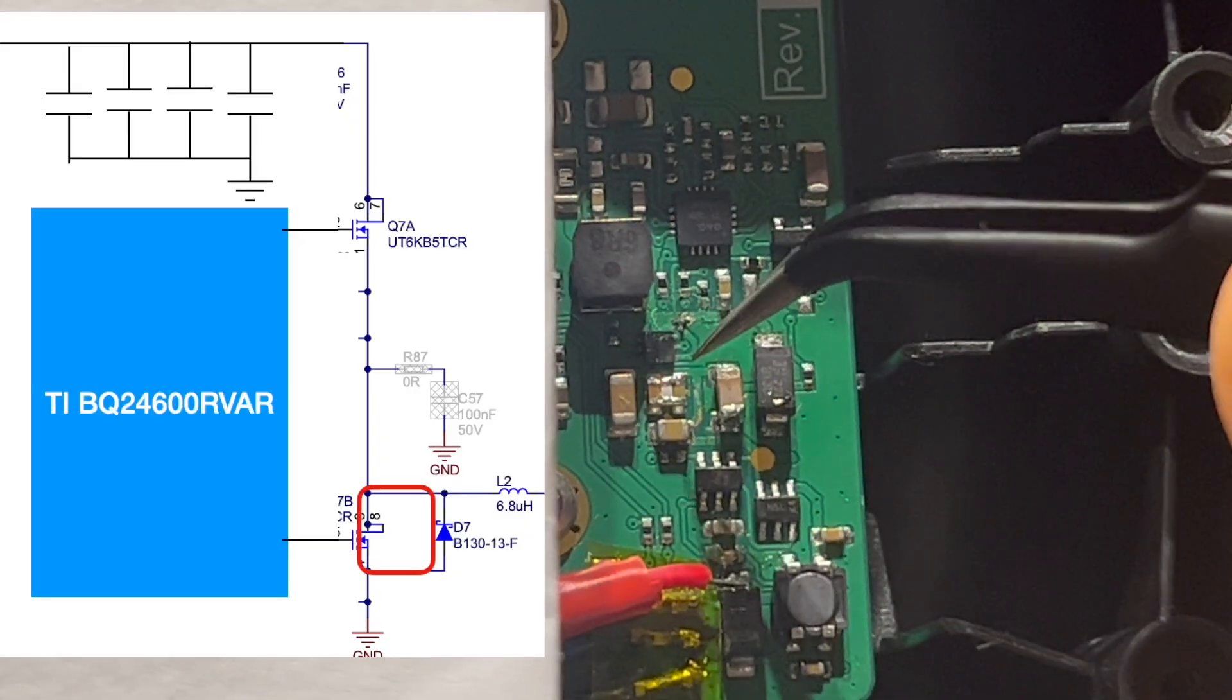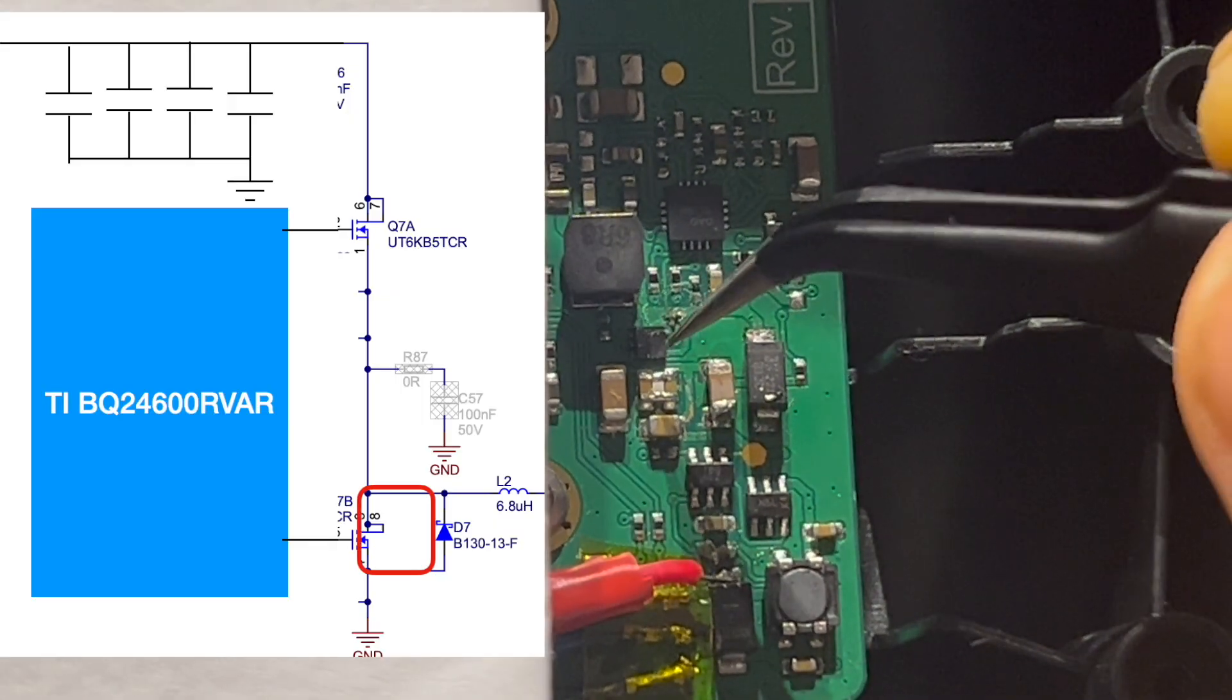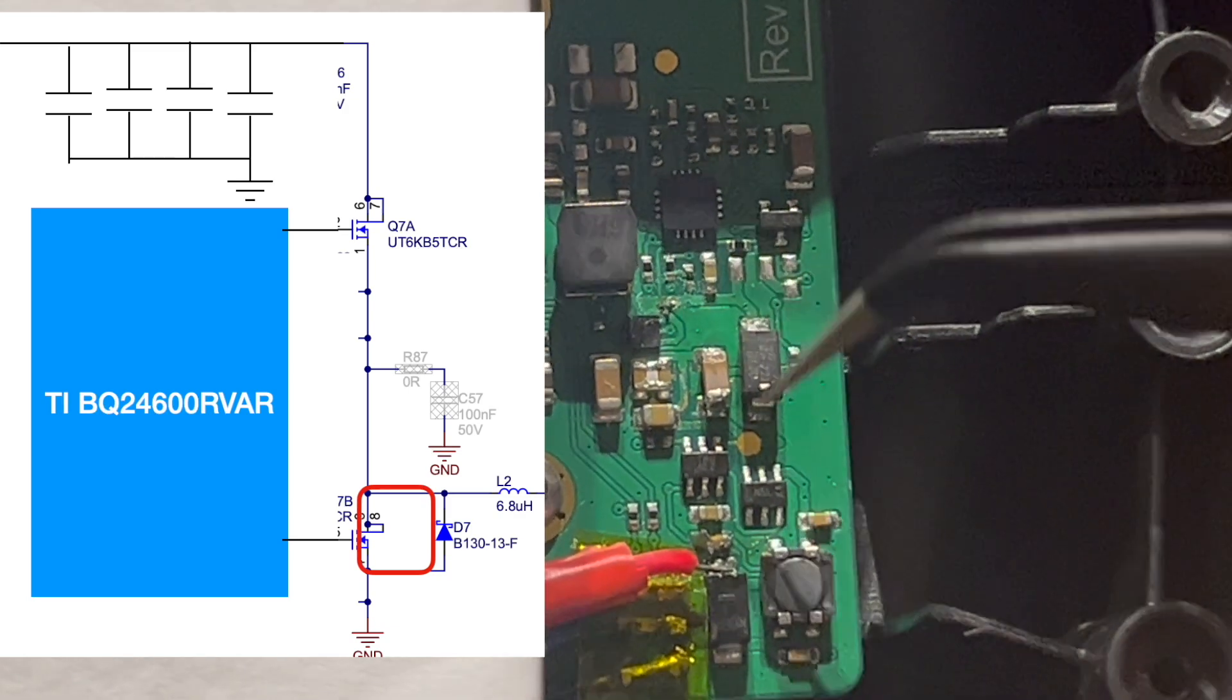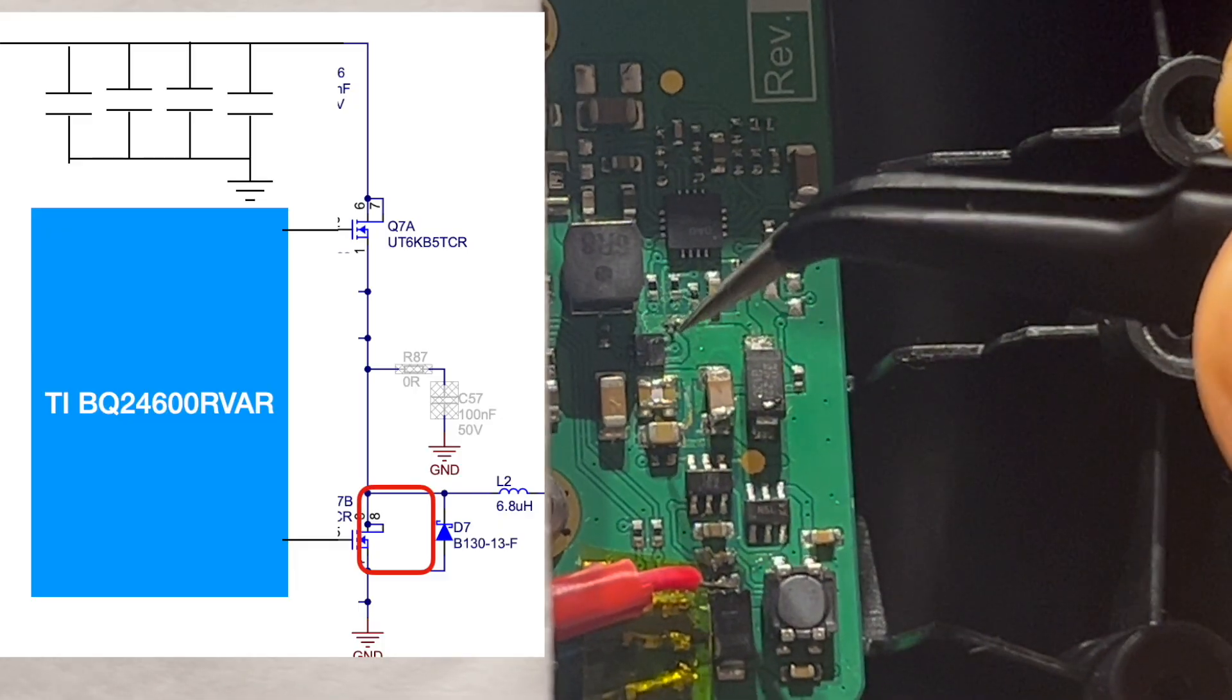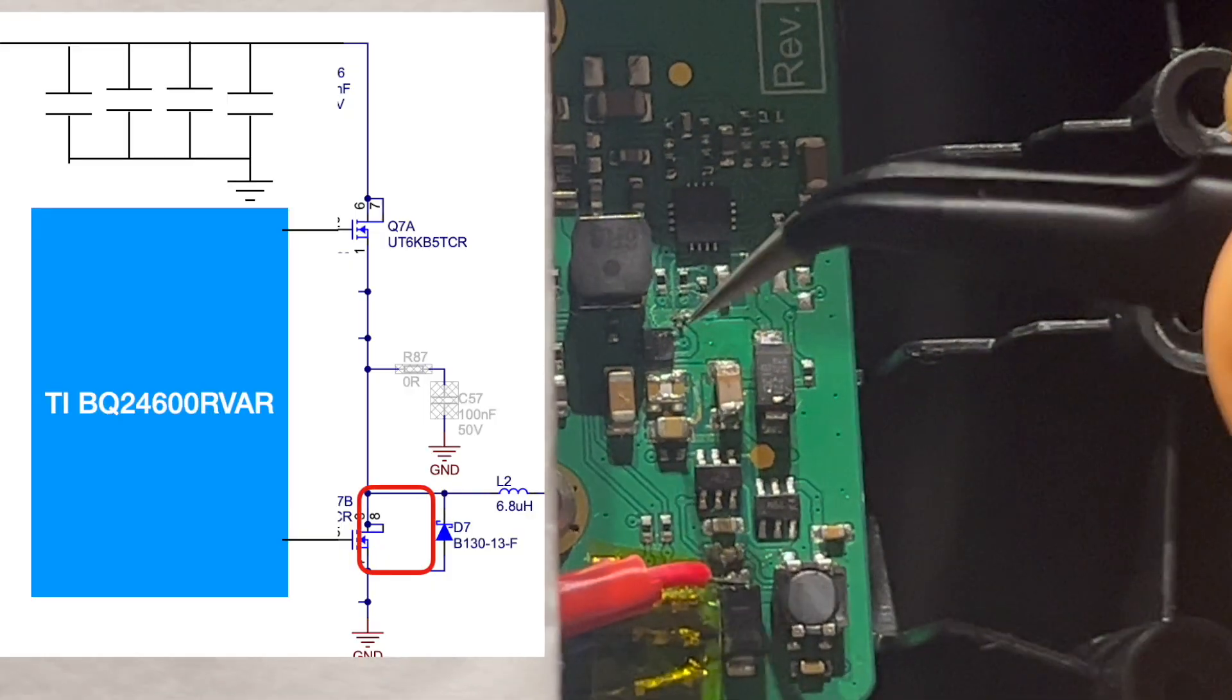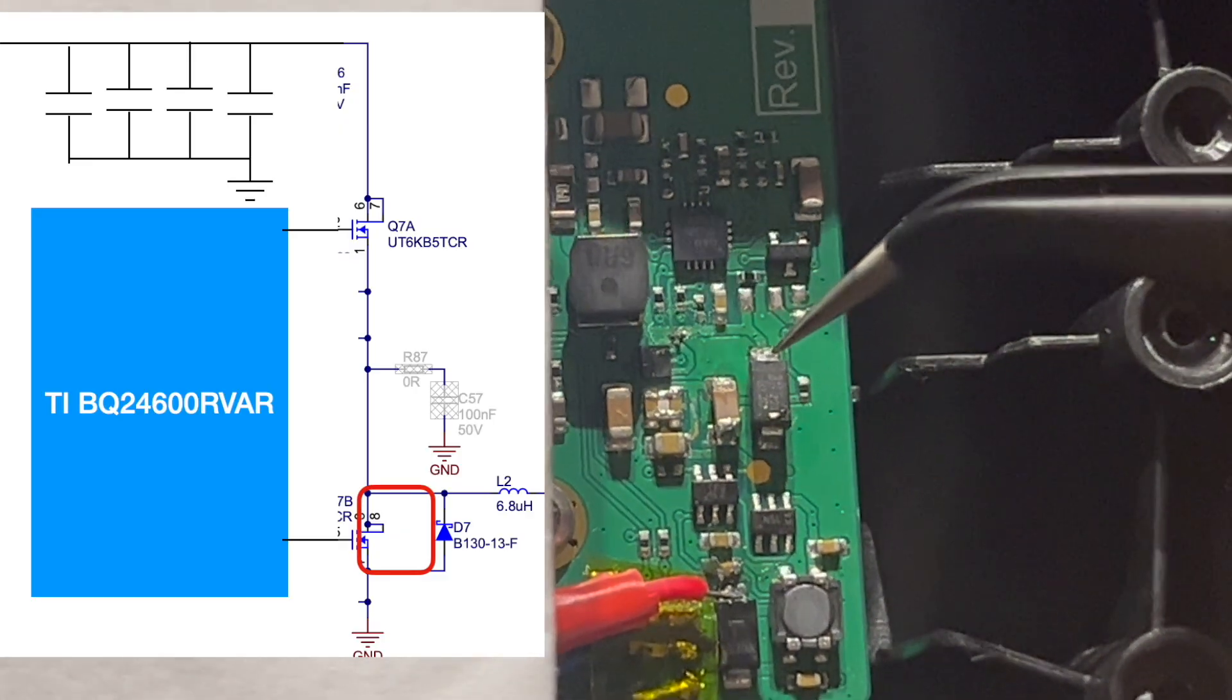And on top of that, look at the trace connection. From here you have to run a long trace connected to the Schottky diode at this end and the other end is basically ground. So if you look at the inductance caused by the loop, that's the loop area we're talking about—easily 10 to 20 nanohenry just by looking at it.